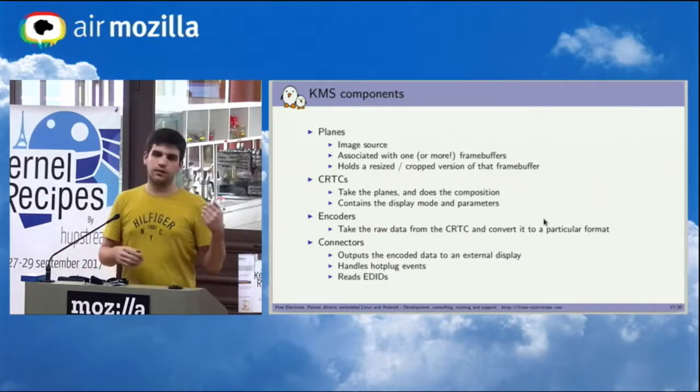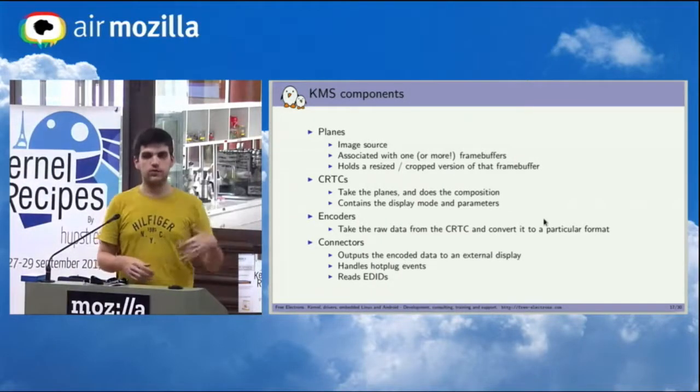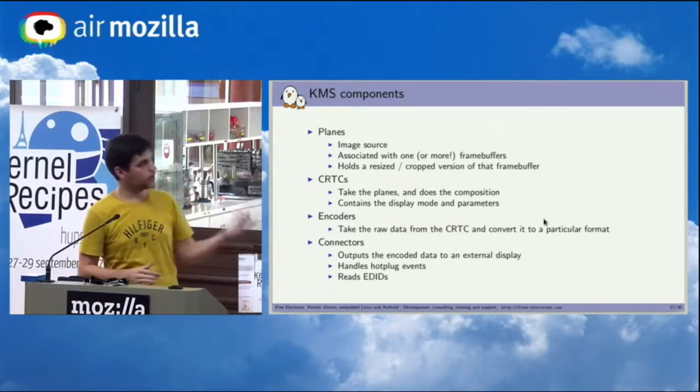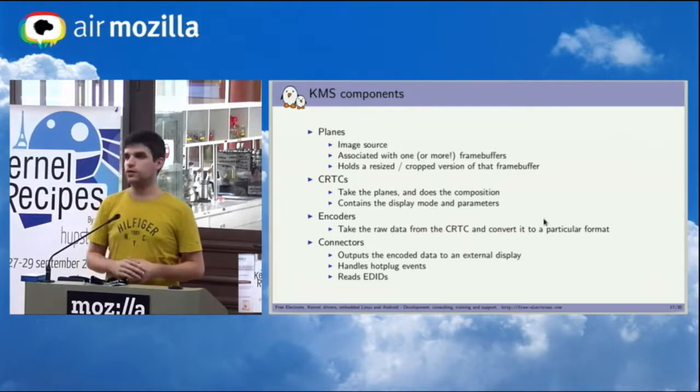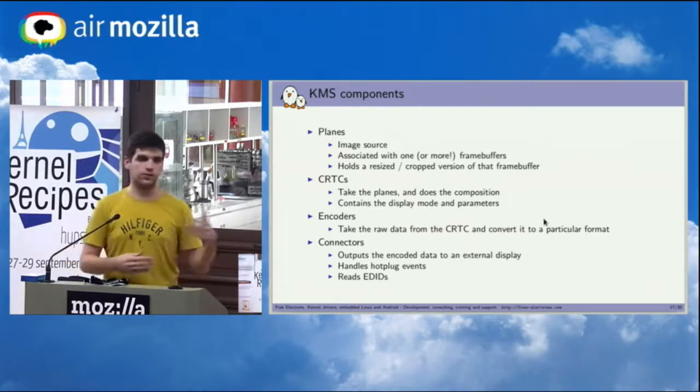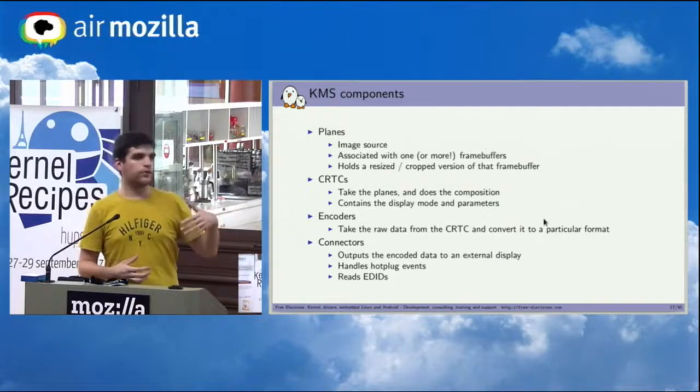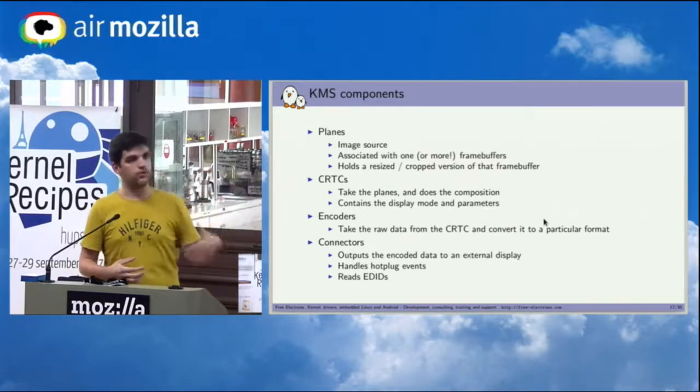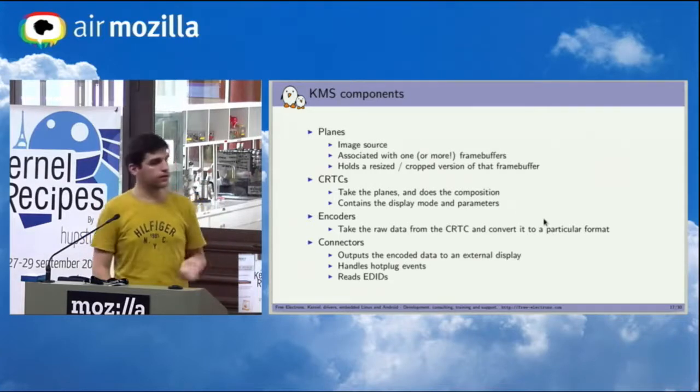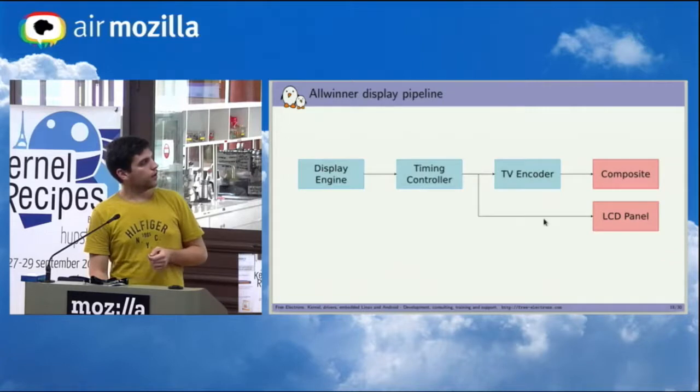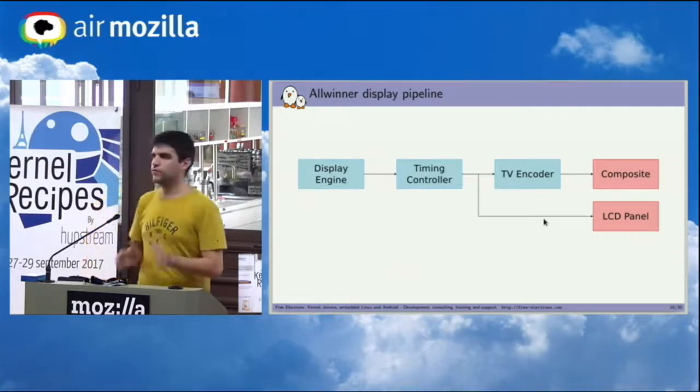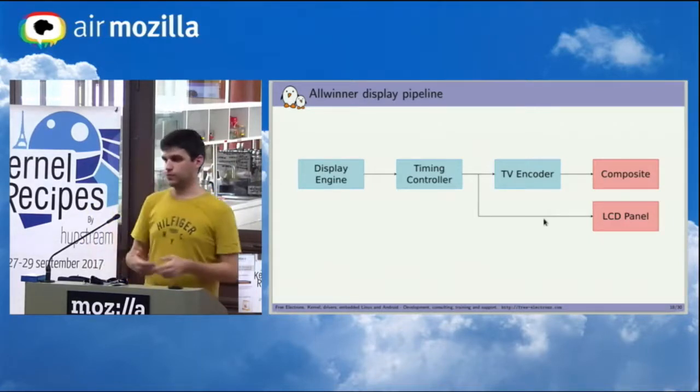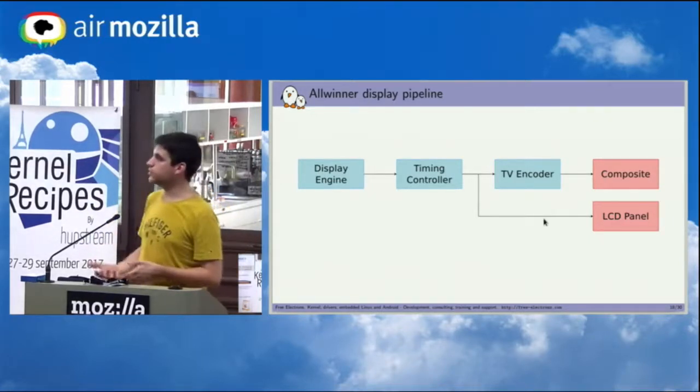It will be the component that will also handle the hotplug events for when you want to plug in a new display and will, if you have any, read the EDIDs. So the information that are given by the screen to be able to tell to Linux what resolution it supports, what mode setting it can accept. So for example, you don't always have a one-to-one mapping in the hardware. For example on the Allwinner SoC this is what it looks like. You have a first component that is called the display engine, which then gives buffers to the timing controller.